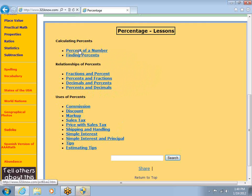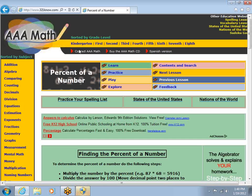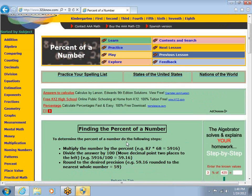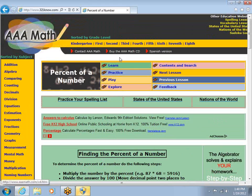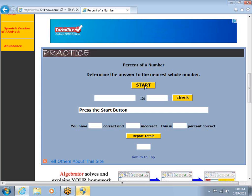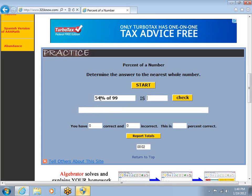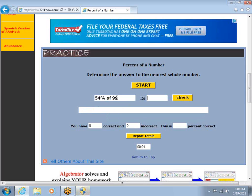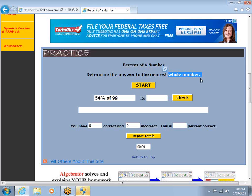For instance, calculating a percent of a number — this is something we've done in class. Finding a percent of the number, they give you an option to practice. Practice is where I'm going to go. When I click start, it says: what is 54% of 99? Determine the answer to the nearest whole number. So I pull out my calculator and type in .54 times 99. Of tends to mean times when you're using percents.